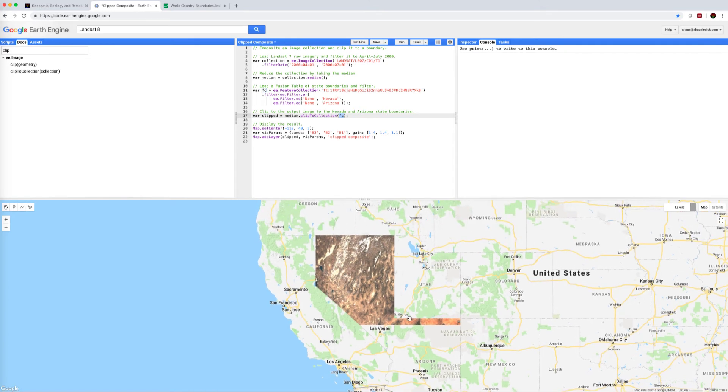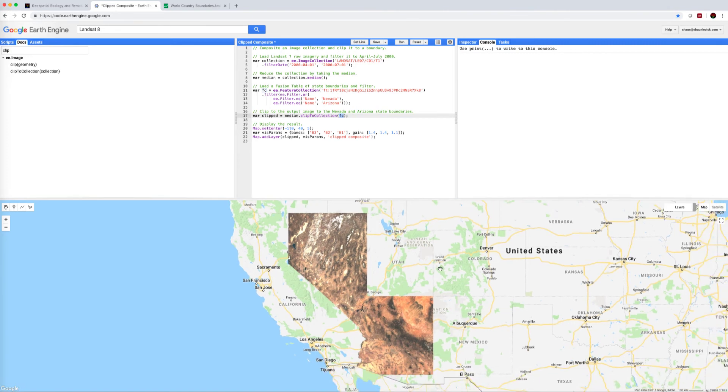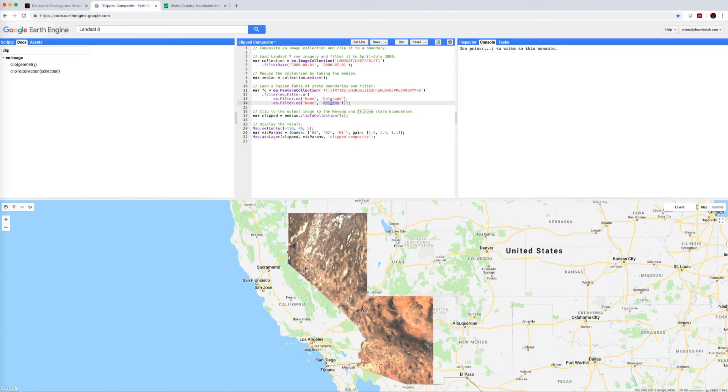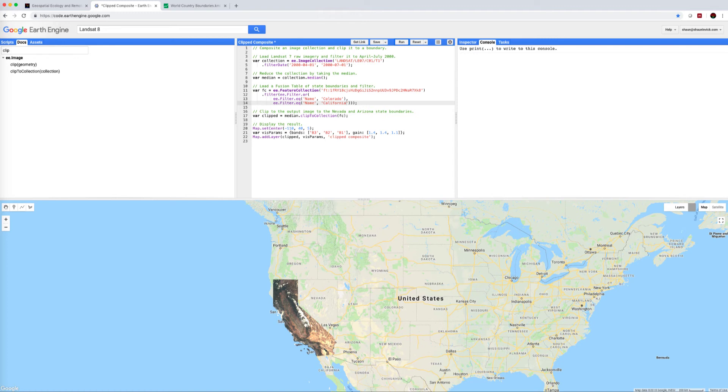Now if we wanted to, we could very quickly change these states. Say we weren't interested in Nevada and Arizona, we could change this to Colorado for example, and let's go over here, California. Run that again, and in no time at all we have California and Colorado popping up.